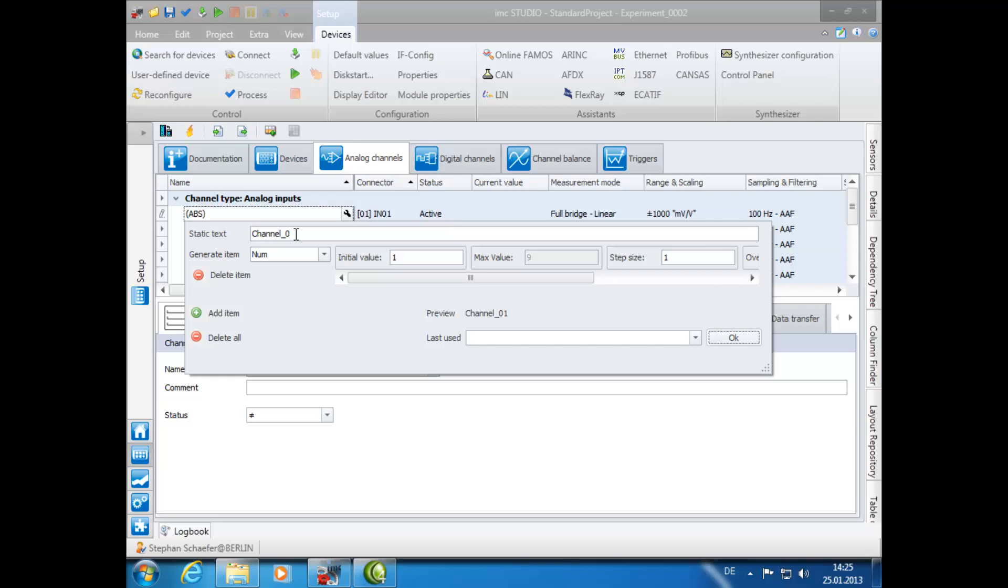In this example, we will enter in the static text box Temp Underscore. Next, in the Generate Item drop-down, we will select the option for numbering. The initial value will be set to 1, as well as the step size. If you look at the preview, you can see that the channel name will appear on the list.